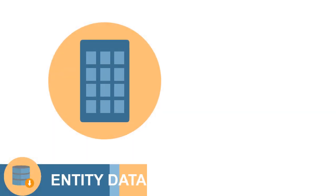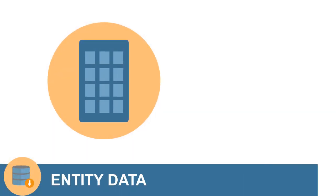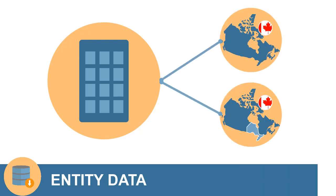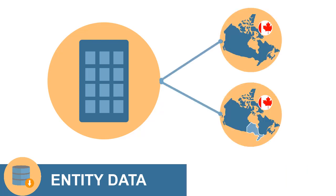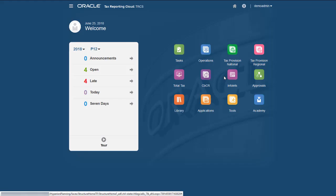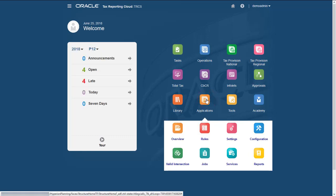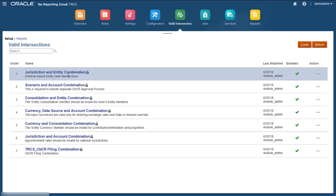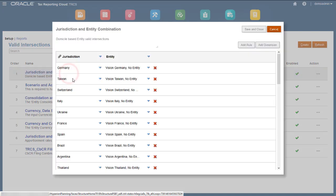Data for an entity can be entered only for its national and regional domicile jurisdiction members. To view the list of valid jurisdiction and entity combinations, select Applications, Valid Intersections, Jurisdiction and Entity Combination.